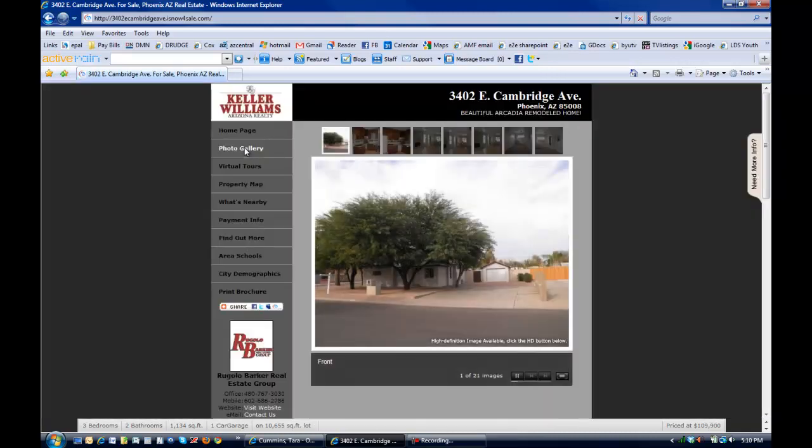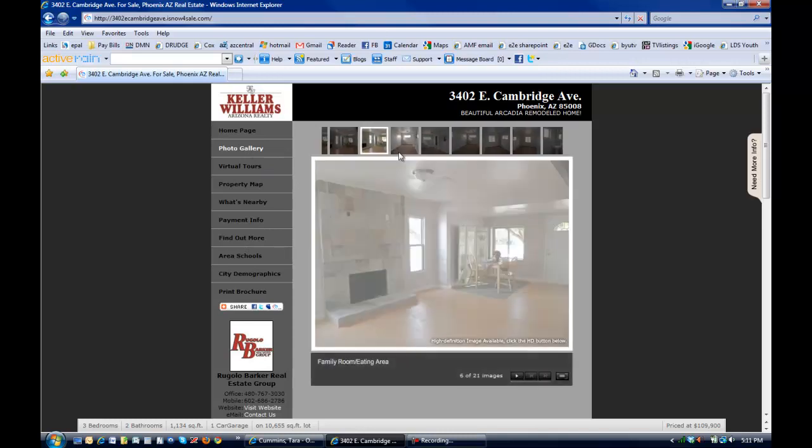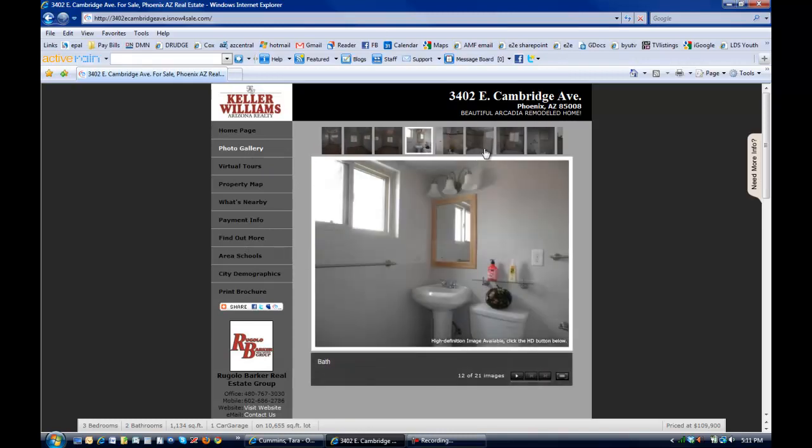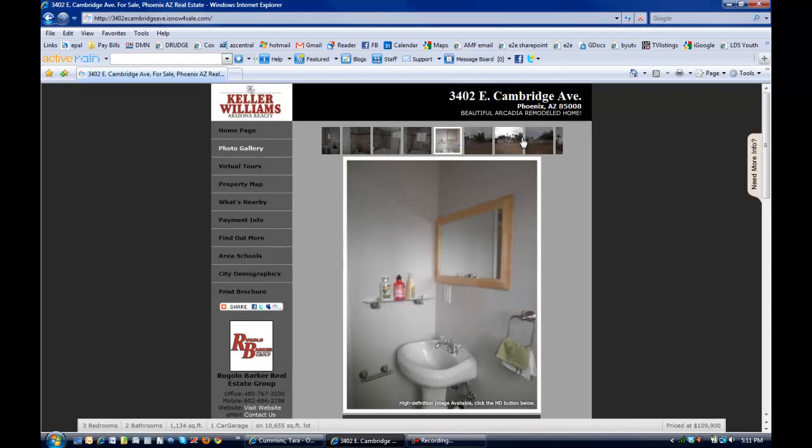Photo gallery is pretty straightforward. We've got thumbnails up here that they can click on and click through and just see the different photos that are available for the property.